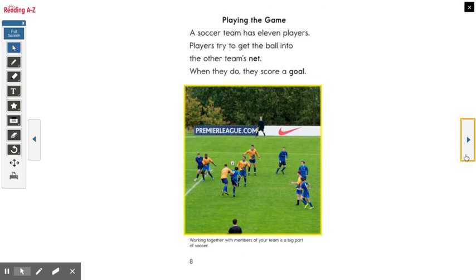Playing the Game. A soccer team has 11 players. Players try to get the ball into the other team's net. When they do, they score a — what's that next word? Goal! Good job.